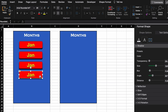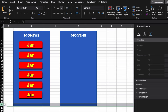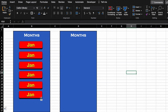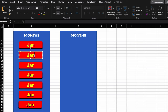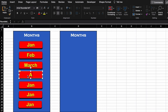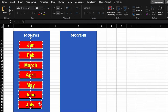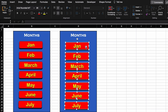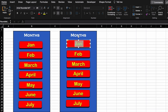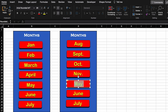We press Control and drag the shape down to create copies. We drag again to make 7 shapes and label them: Jan, Feb, March, April, May, June. We close the panel, press Control and drag again to create more. We rename them: July, August, September, October, November, and December.